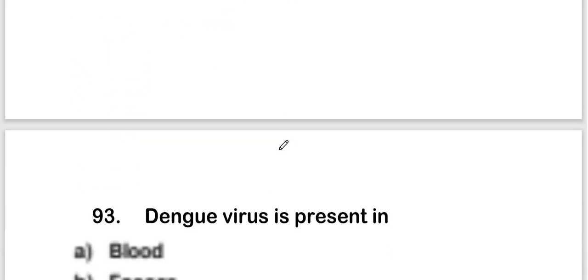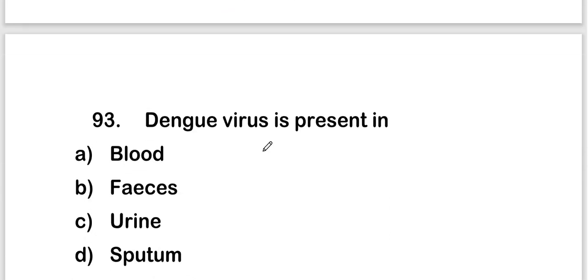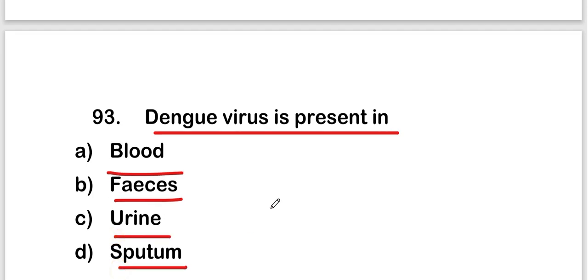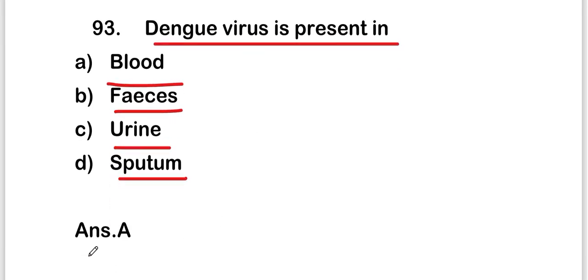The next question is: dengue virus is present in blood, feces, urine, or sputum? The right answer is option A — blood. Dengue virus is present in blood.